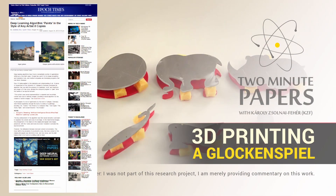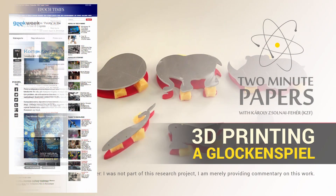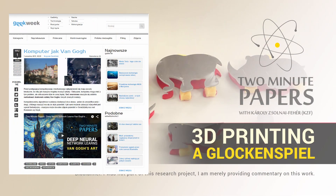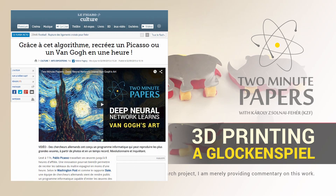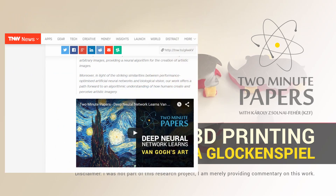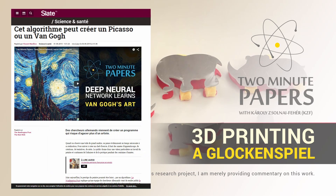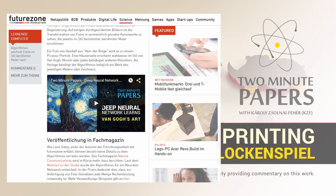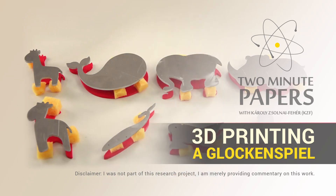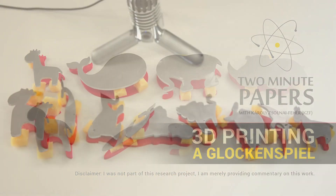It seems that we are starting to appear in the news. It is really cool to see that there is a hunger for knowing more about science and research. If you liked this episode, please help us reach more and more people and share the series with your friends, especially with people who have nothing to do with science. Thanks so much for watching, and I'll see you next time!